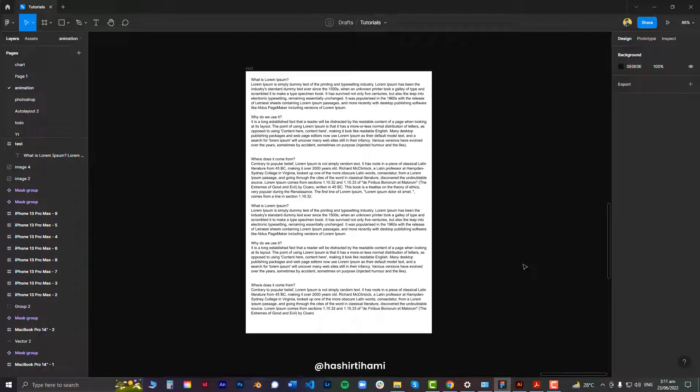Welcome back to another tutorial. In this one, we're going to discuss how we can export a PDF from Figma and keep all the properties of text within.